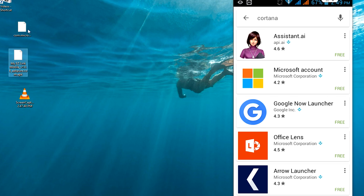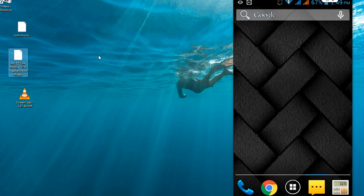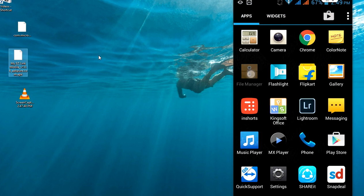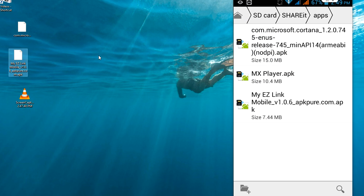After you download, just transfer this file — or whatever app you want to install — to your phone. Transfer your files to the device.